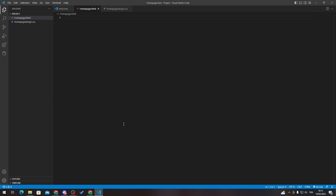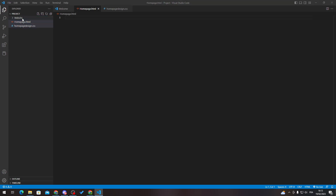You can also create folders inside your project folder. For example, name one 'website', then drag your files into it to organize them. And that's how you create and structure a project in Visual Studio Code. Thanks for watching and see you in the next tutorial.